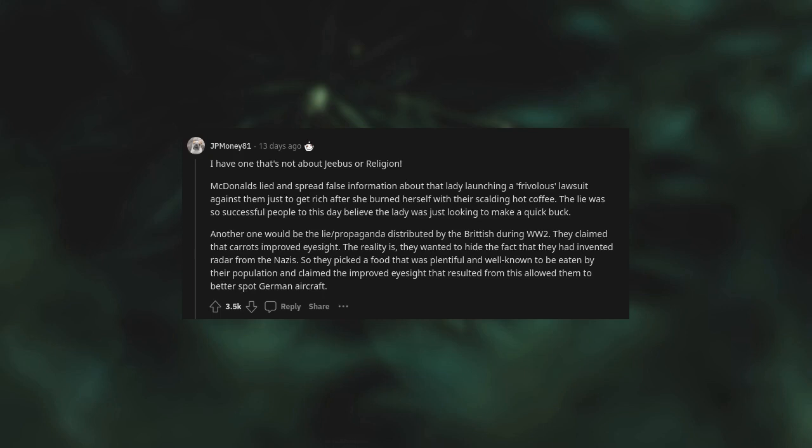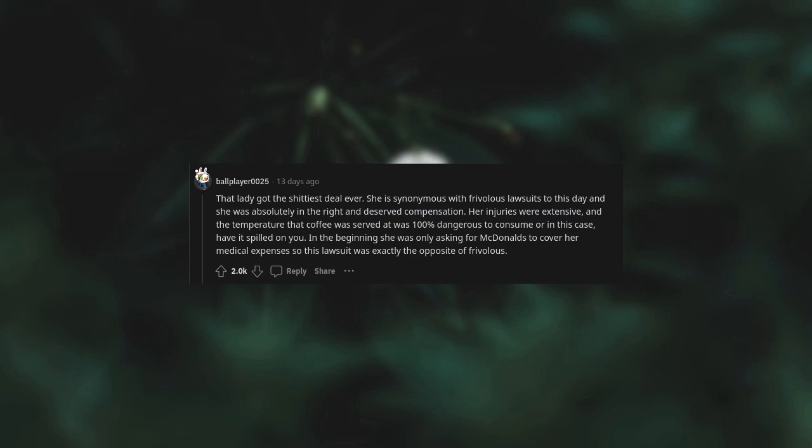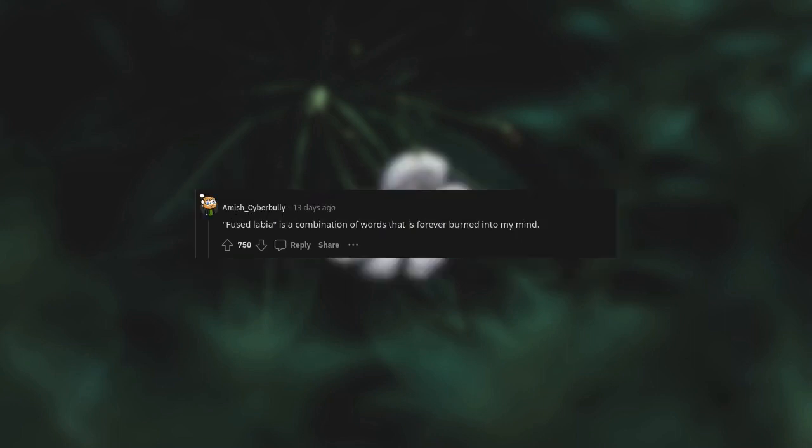McDonald's lied and spread false information about that lady launching a frivolous lawsuit against them just to get rich after she burned herself with their scalding hot coffee. The lie was so successful people to this day believe the lady was just looking to make a quick buck. Another one would be the propaganda distributed by the British during World War II. They claimed that carrots improved eyesight. The reality is they wanted to hide the fact that they had invented radar from the Nazis. That lady got the shittiest deal ever. She is synonymous with frivolous lawsuits to this day, and she was absolutely in the right and deserved compensation.